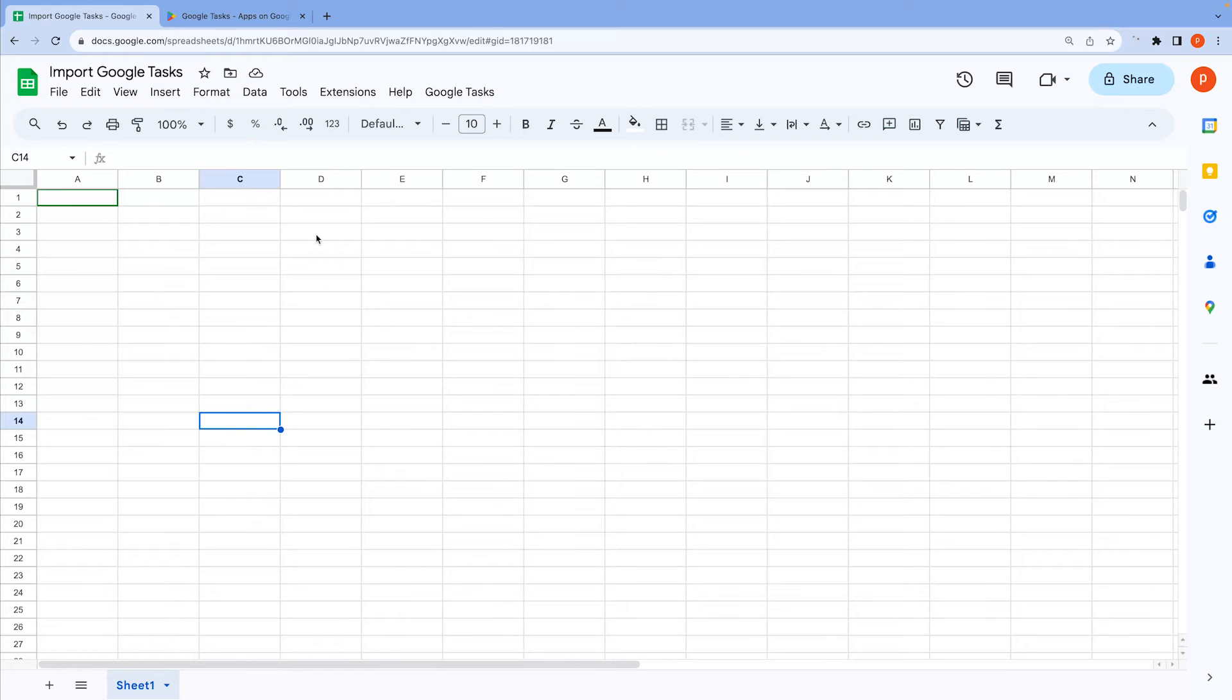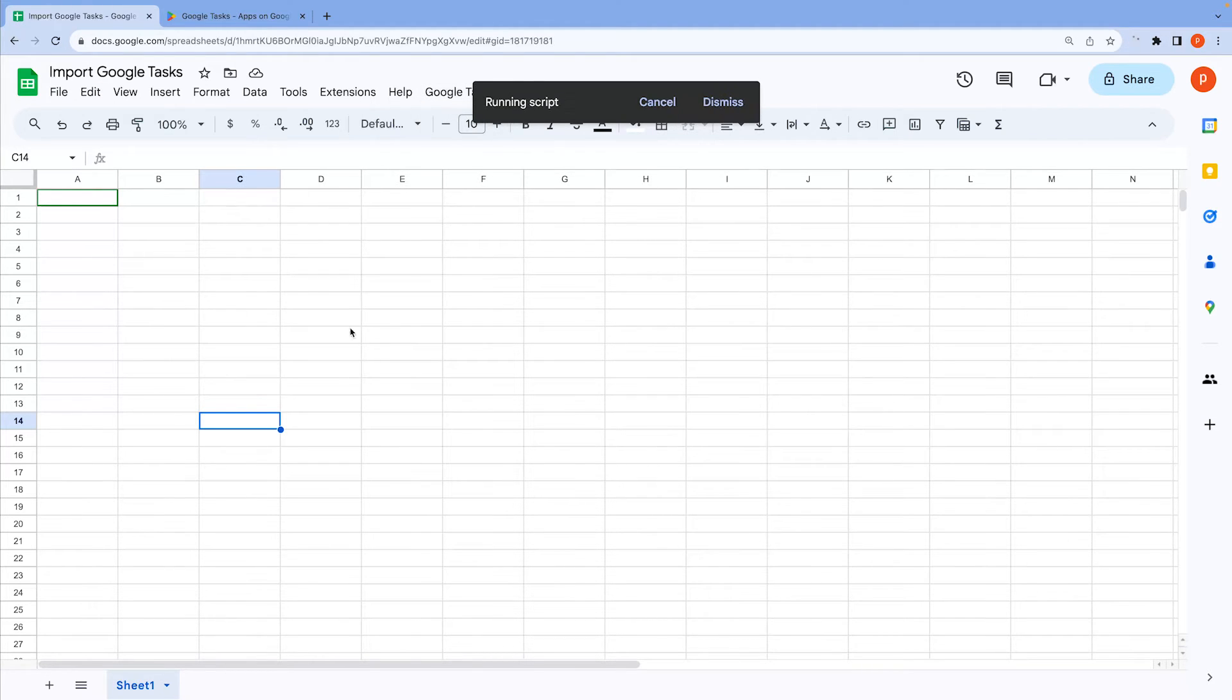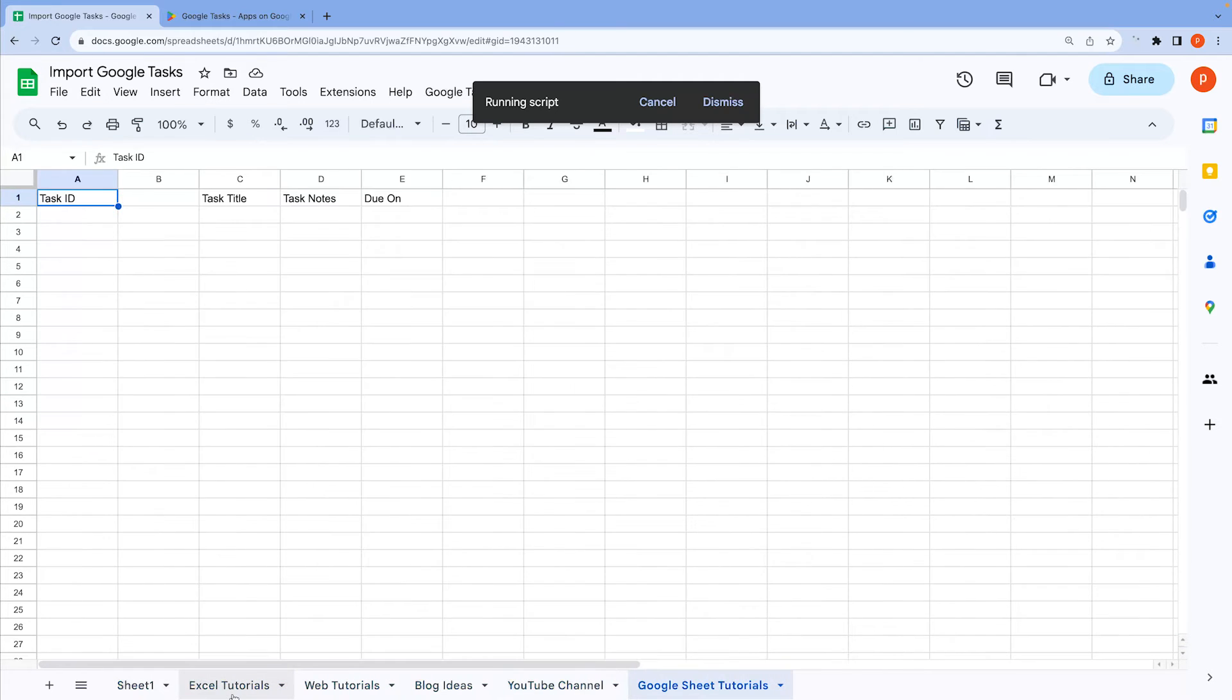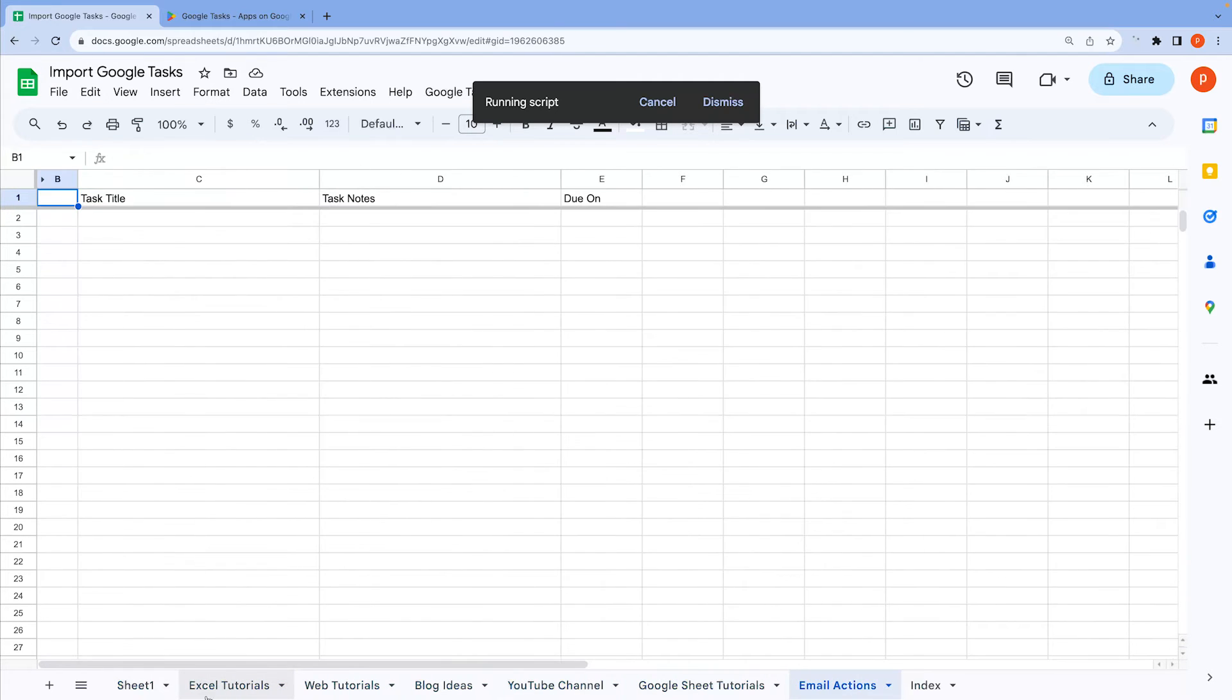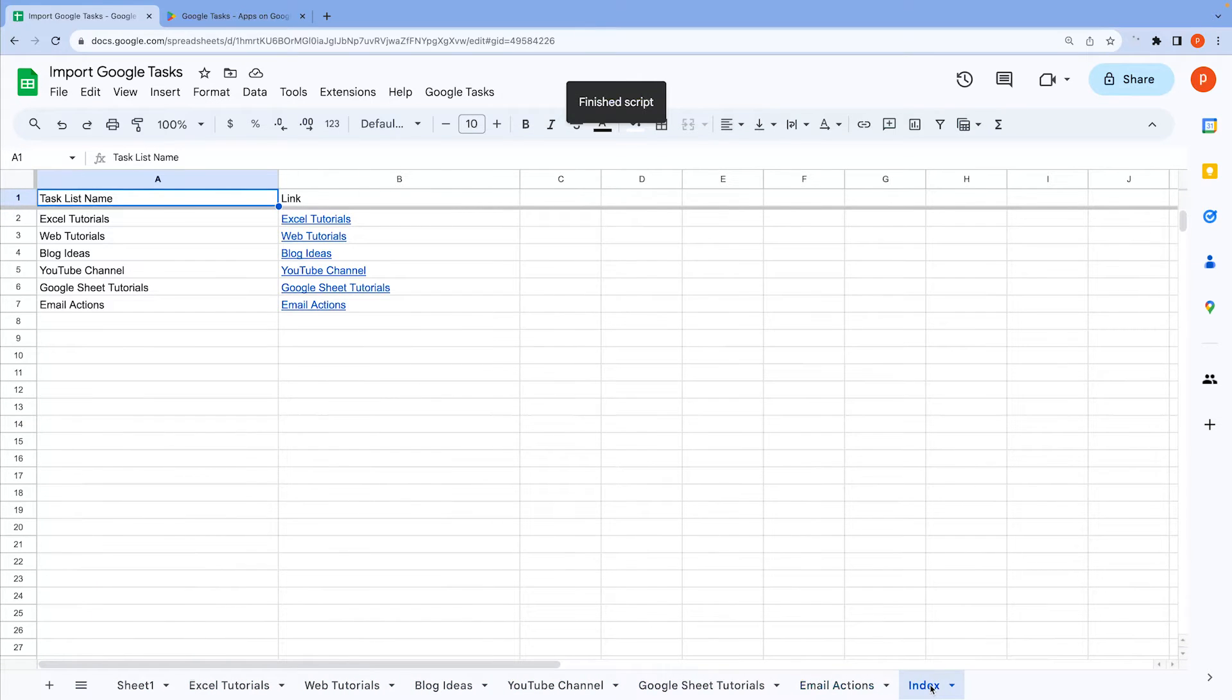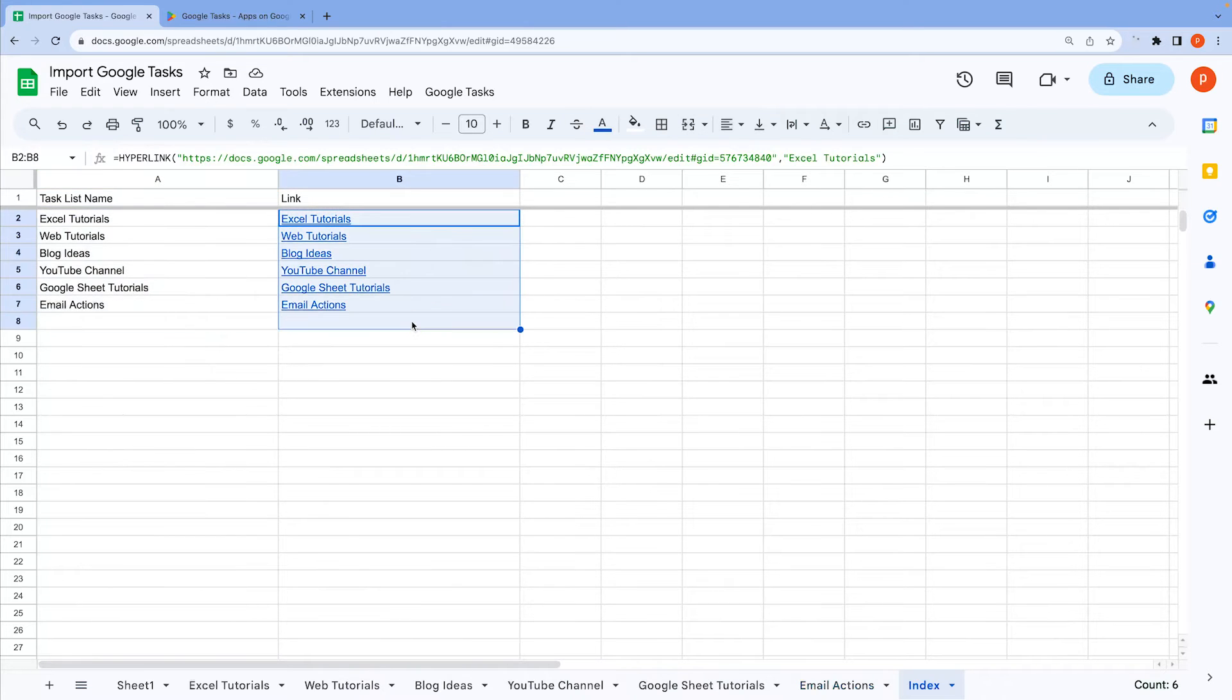I'm going to open a spreadsheet that's linked to Google Tasks. Take a look at the Google Tasks menu right here and click on it. Next, click on Import Task List. This action will not only fetch all your task lists but also create a new index sheet. This index sheet will display list titles and hyperlinks for each list, making it easy to navigate through your different lists.